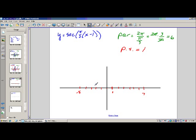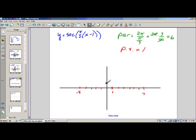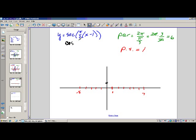It is much easier to dot in a cosine curve first and then graph the secant curve from that. What is cosine of 0? Cosine of 0 is 1. If I pretend this is cosine of pi over 3 times x minus 1 and graph that first — at x = 1, y = 1; at x = 7, y = 1; and at x = negative 5, y = 1.